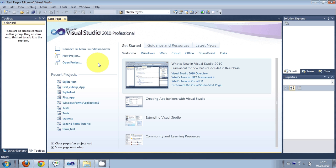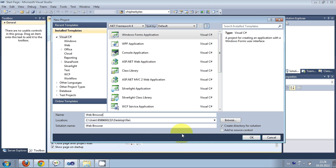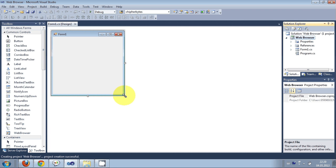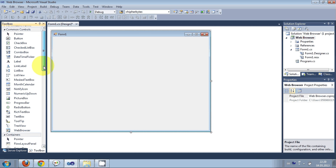Hello guys, welcome once again. In this video I will show you how to make a simple web browser with your C# application. So let's get started. First of all I will select a new project and I will select Windows Forms Application and I will name it as 'web browser'.